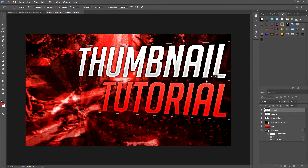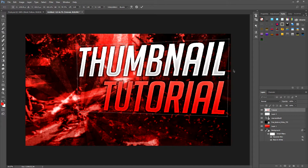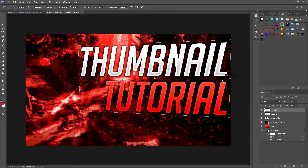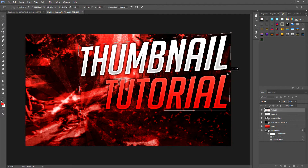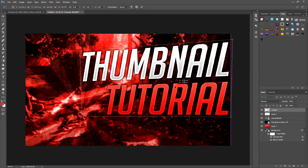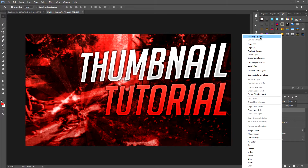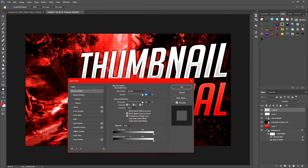Mess around with the perspective and do whatever you think looks cool. I'm going to put it in the middle like this. Now to make the text even more epic, click on the layer, right-click, and choose Blending Options. Go on to Drop Shadow.